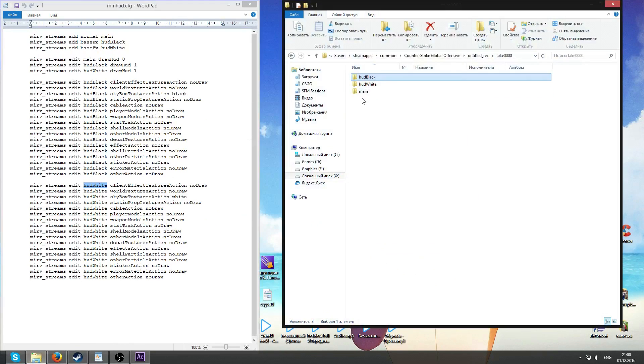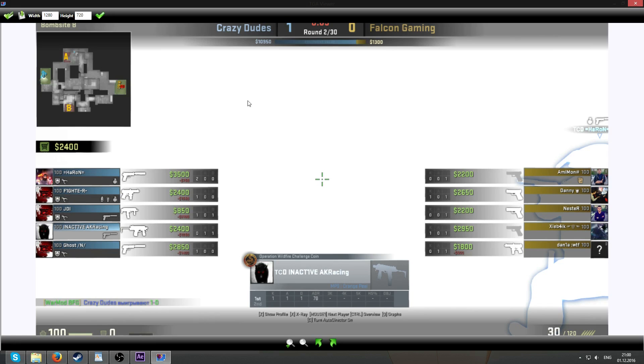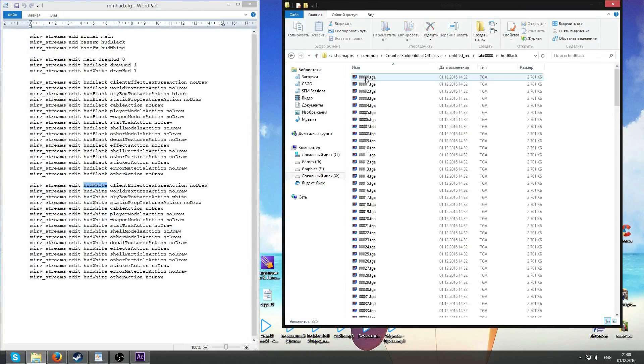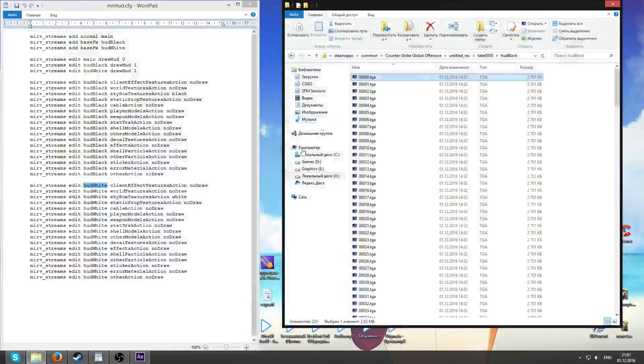Here's how they look like. HUD white is something like this, white background HUD. And HUD black something like this. Black background and HUD. That's it.